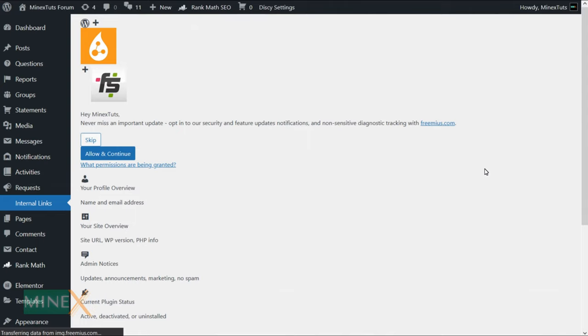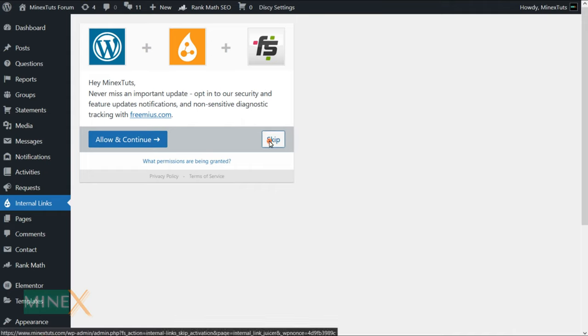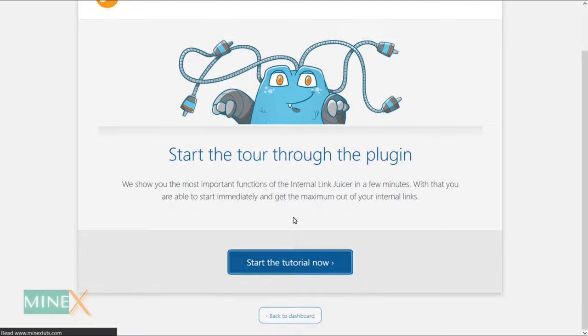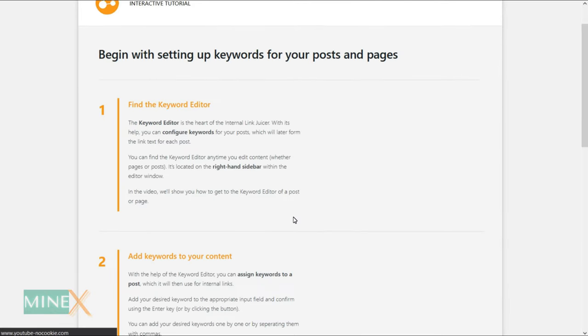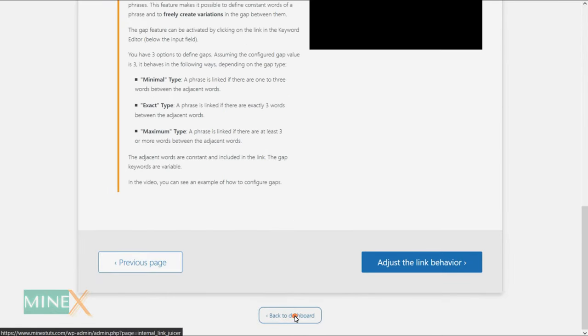It may ask to enable diagnostic tracking of their plugin for further development. You can choose whatever, allow or skip. There are a few learning steps before activating the plugin. You can easily skip those by clicking the back to dashboard button.